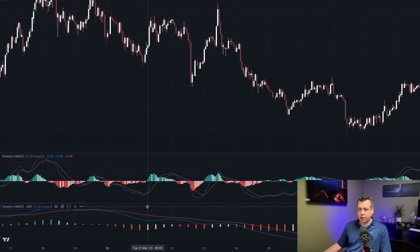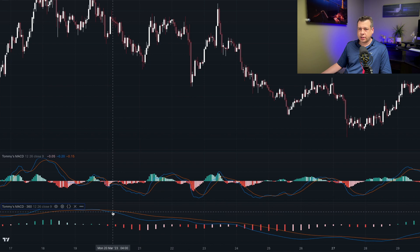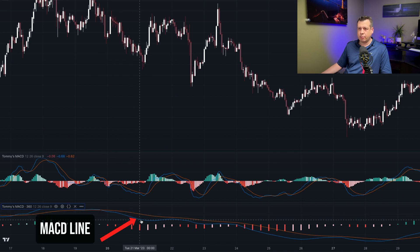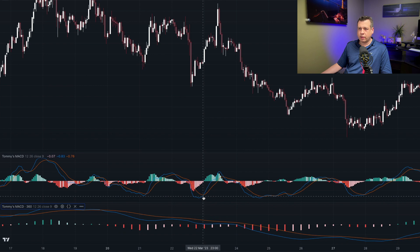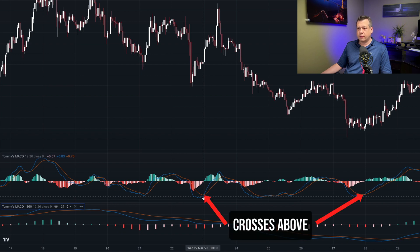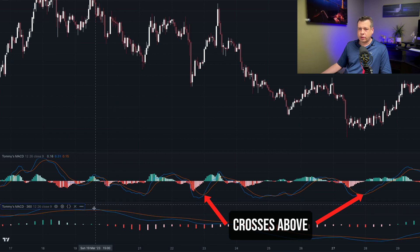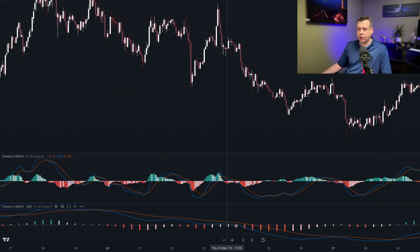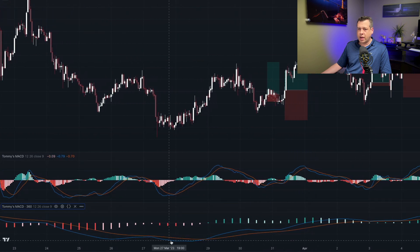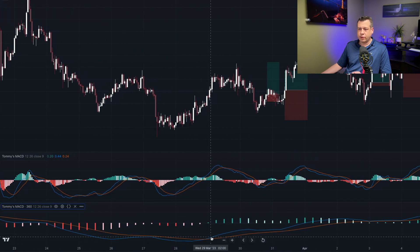With this simple strategy, we're looking at the six-hour chart for the MACD line to be above the signal line. When it is above the signal line, we want to buy when the MACD on the one-hour crosses above the signal on the one-hour. Looking at the chart, you can see that the MACD is below the signal line throughout this entire period here, so we wouldn't be taking any of those trades. When the MACD is above the signal line on the six-hour, then we do want to take the crosses on the one-hour.